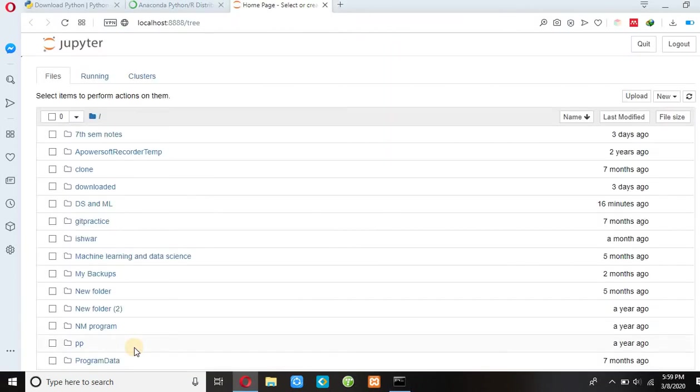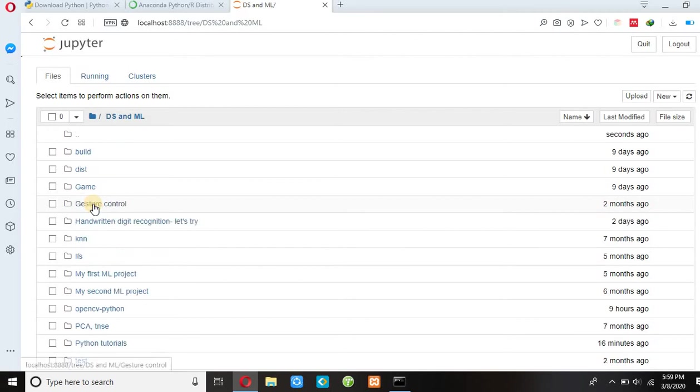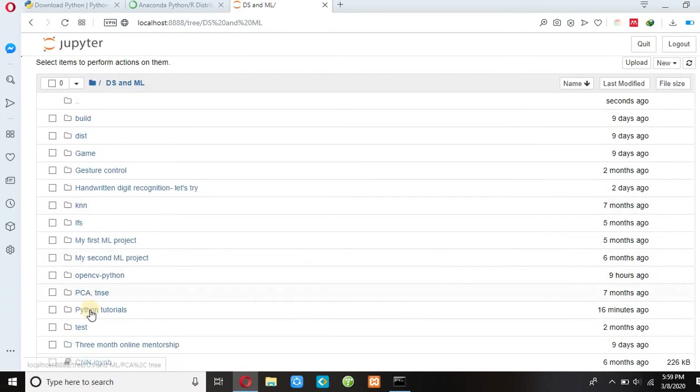So this is our Jupyter Notebook page. I would like to first introduce you to how you can use Jupyter Notebook. First of all, you can select any folder you want to store your Python file. I choose DS and ML, and then Python 2.